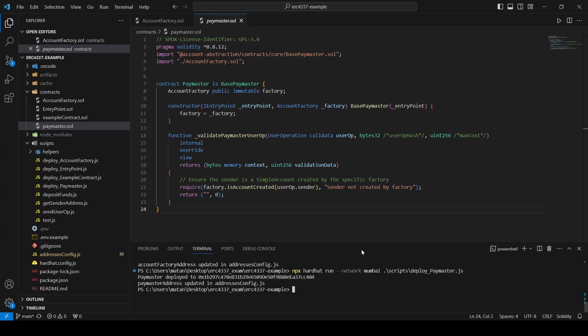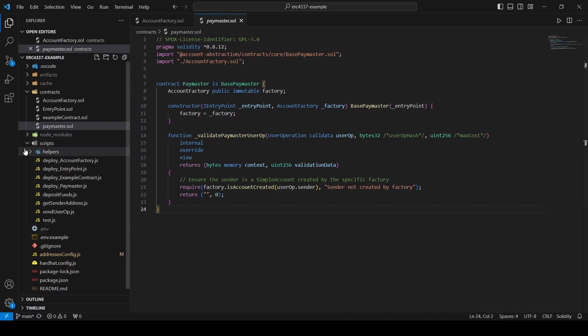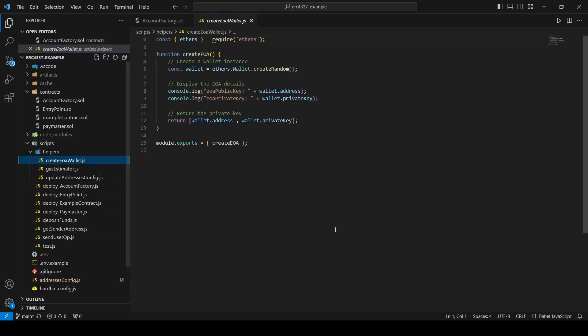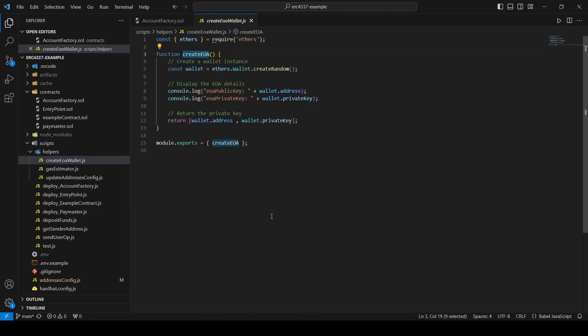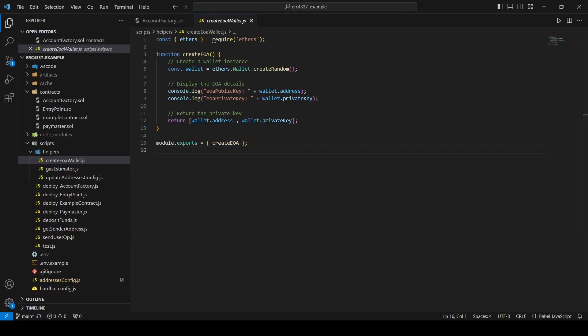Once we have that, we can move forward to create a simple account. First, we must create an EOA wallet that will sign the transactions of the simple account. To do this, I used the ethers library and created a function called createEOA which returns the private key and the public key of the created EOA wallet. Later, we will use the private key to sign a transaction that will be sent by the simple account. In production, you probably wouldn't want to do it this way, and maybe use a service like MagicLink or WalletPaper that will create an EOA wallet for new users. But to make everything clear in this example, we will create the EOA wallet ourselves.